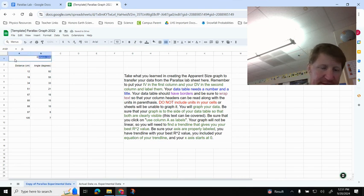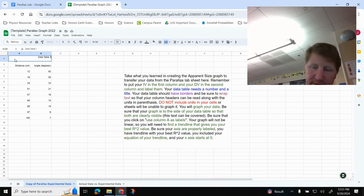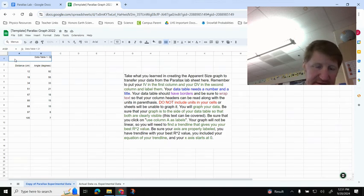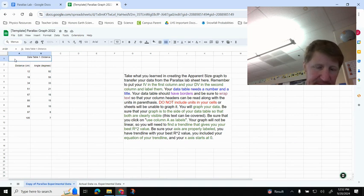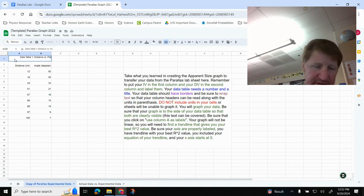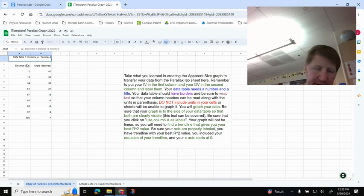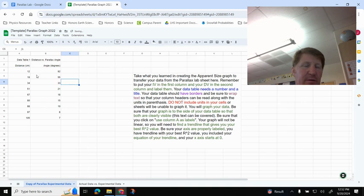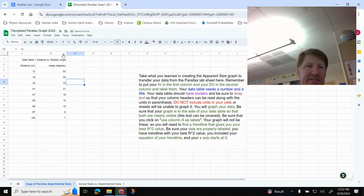So when I type in here, Data Table 1, and then I do my colon there, and I'm going to label this: Distance versus Parallax Angle. And then it did wrap the text. I don't really like it like that. I'm going to make it a little bit wider here so I can see this, and I can adjust both of them here just to make it look a little nicer.